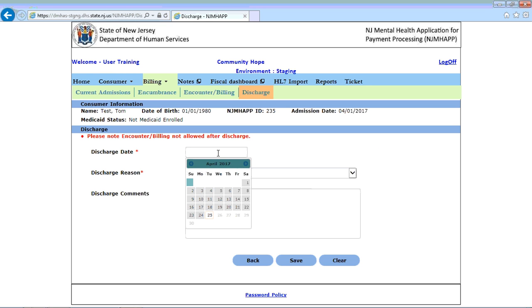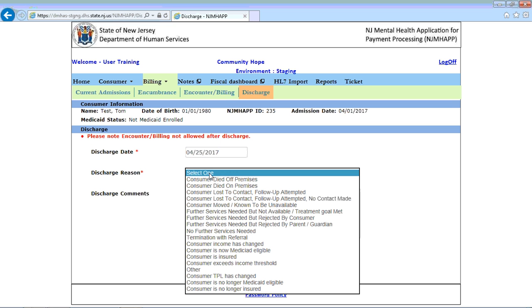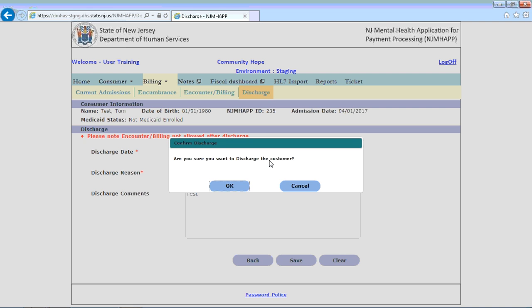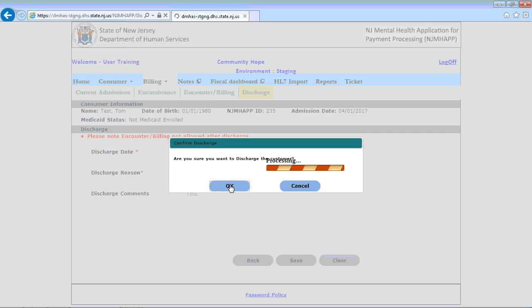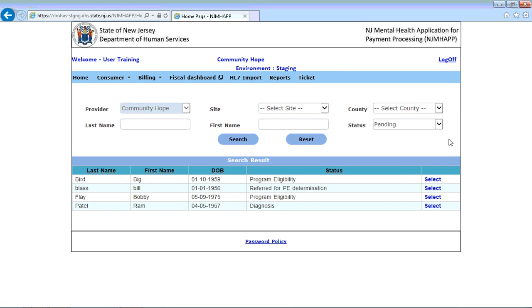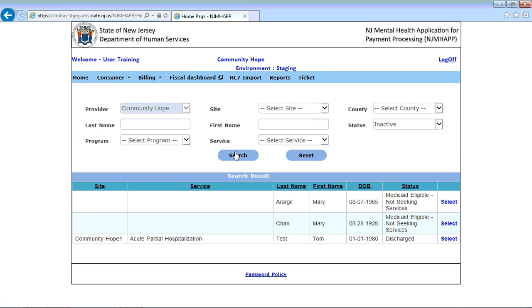We'll put a discharge date as today's date. We have to select one of the discharge reasons. Let's select this one. Any comments are not required, but are encouraged to be entered simply for historical purposes, so you can remind yourself of why. I'll just put in 'test' and click save. The confirmation dialog box comes up, you click OK, and the consumer has been successfully discharged. To validate that, we can go to the homepage, select all inactive, and here's our consumer — the status is now discharged.